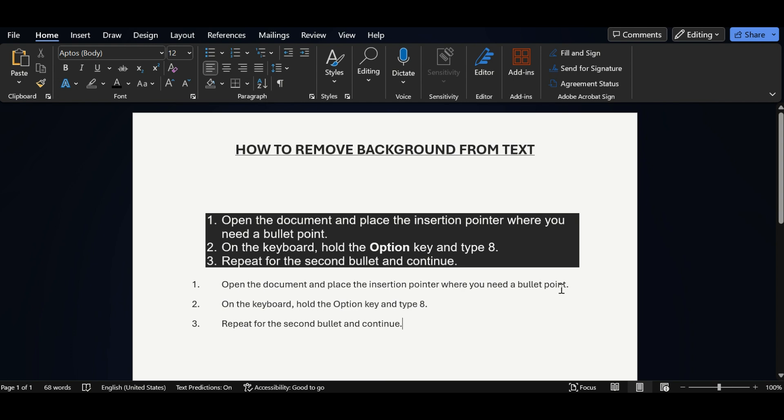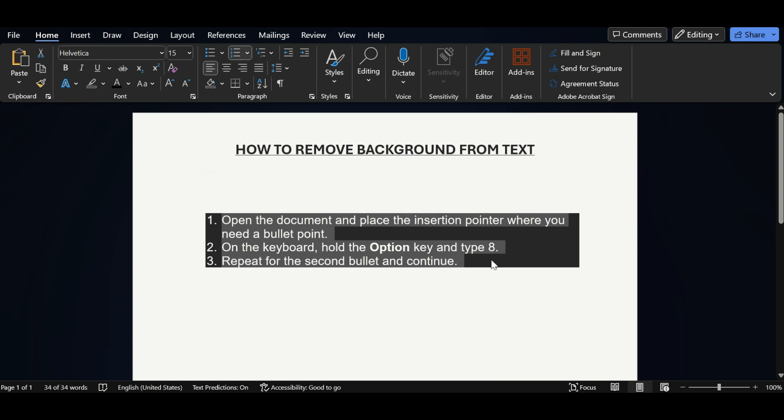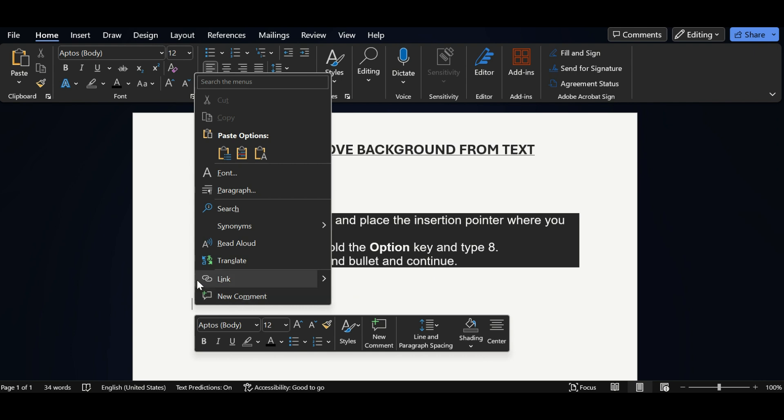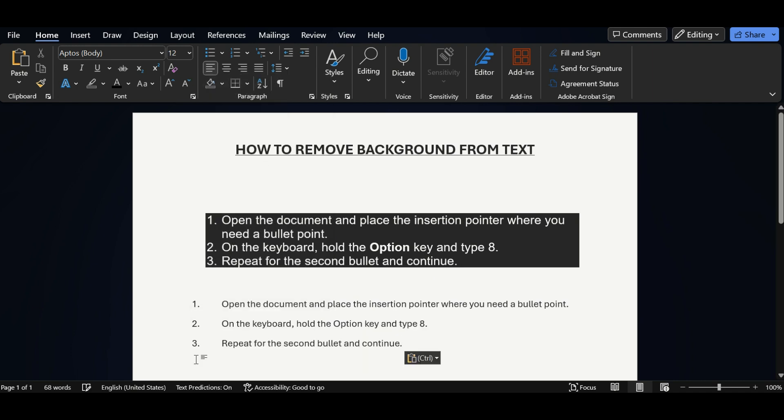And the last way is select all text, copy it, and click wherever you want to paste this text. Right click and in the paste option we have one option as keep text only. Click on it. So here also you can see all the background color as well as the text formatting got removed.